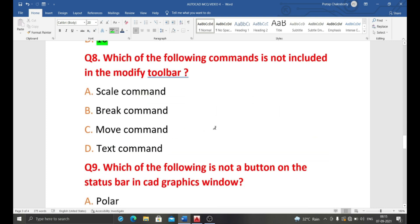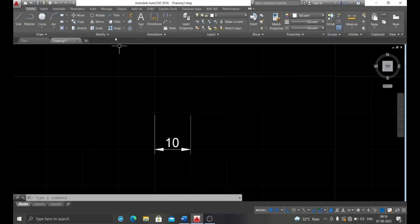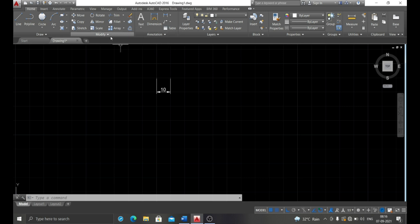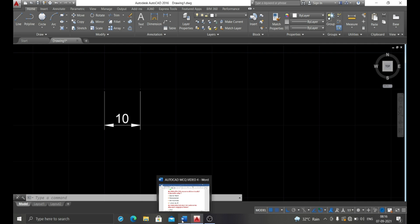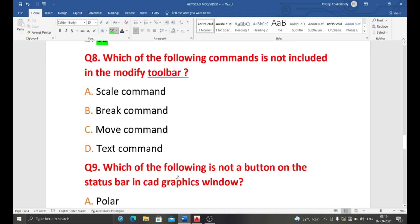Next question: which of the following commands is NOT included in the modify toolbar? The options are scale command, break command, move command, and text command. Looking at the AutoCAD modify toolbar, scale, break, and move are all included. However, the text command is not part of the modify toolbar — it belongs to the annotation toolbar. So the correct answer is the text command.